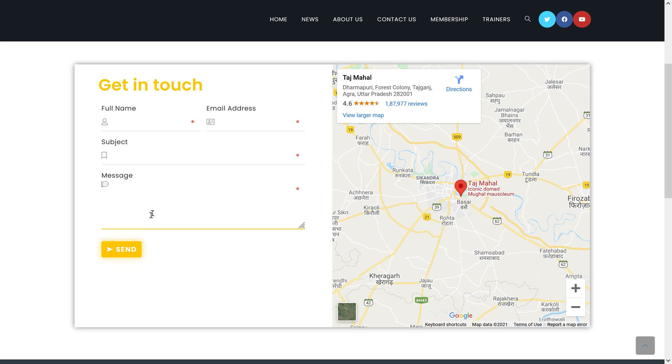By the way, if you want to add reCAPTCHA version 3 to your WordPress website, then watch the above card or end screen video. Here in this form, I have done everything right but still, reCAPTCHA is not loading in this Contact Form 7.